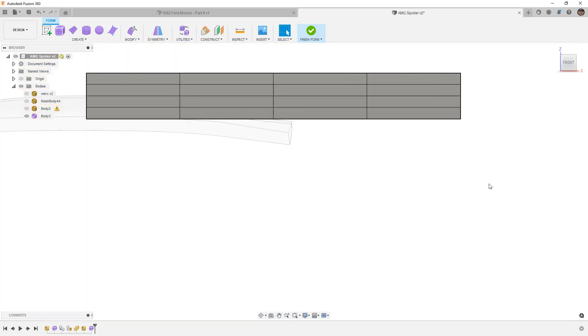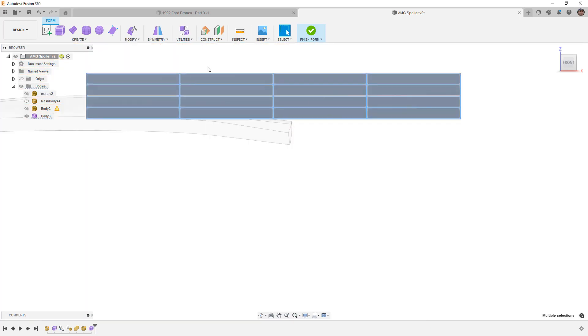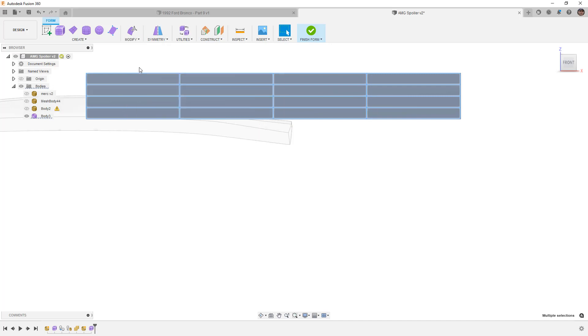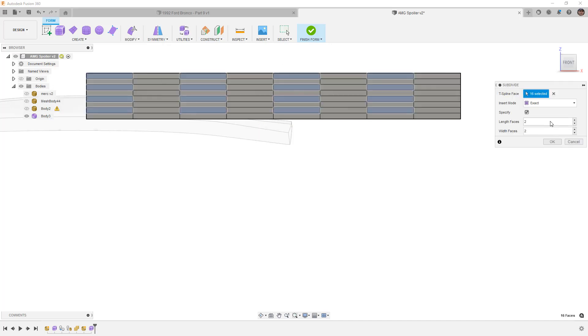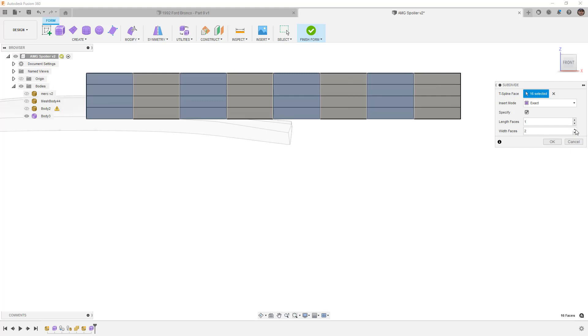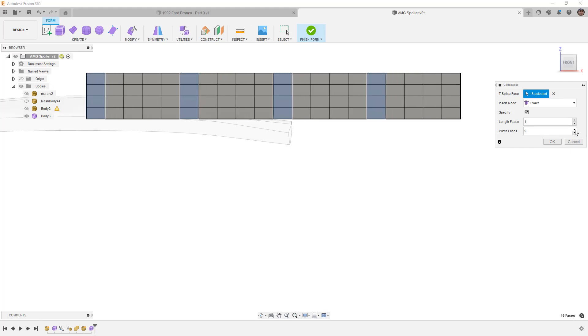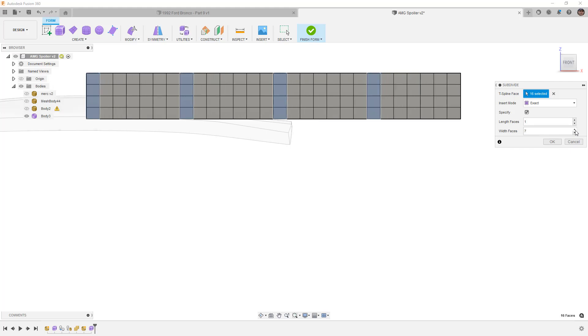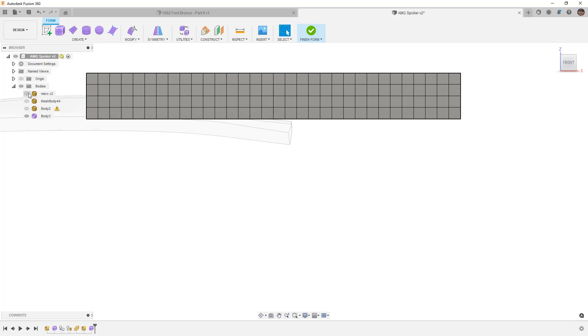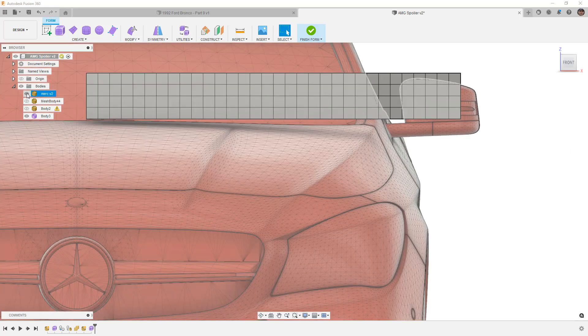The next thing that I want to do is I want to divide this up more. So I'm going to add a ton of divisions. We'll subdivide and instead of two I'm going to go to one in the length faces but in the width faces I'm going to go ahead and add let's just say eight. This is still not going to be close enough but it'll be a little bit better.